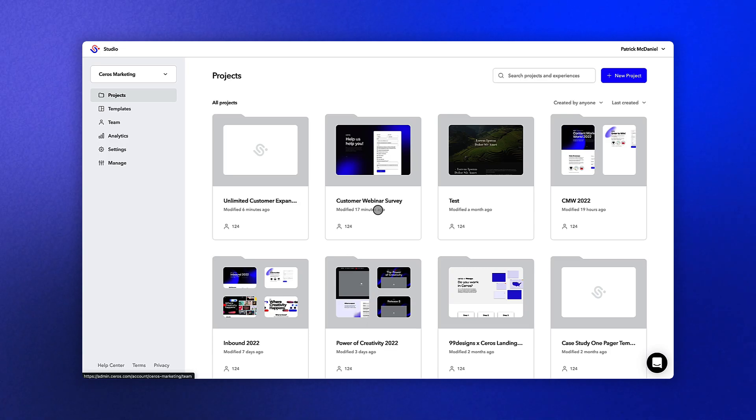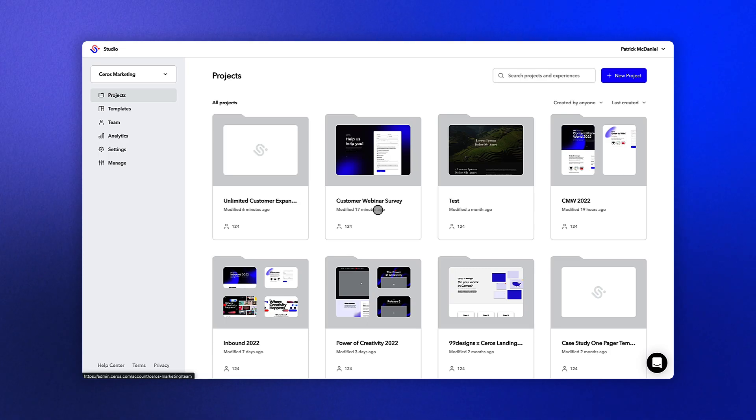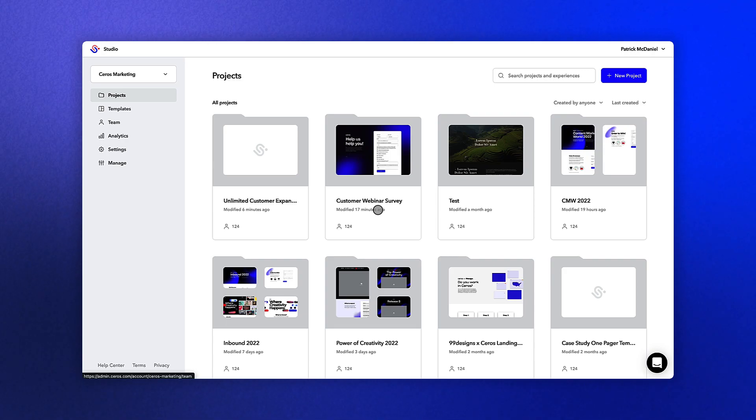When we log into the CEROS platform, we land on the Projects tab. Here you see the various project folders you have created in CEROS so far.